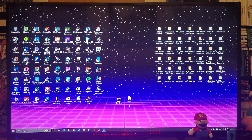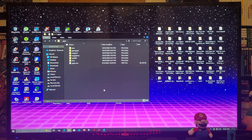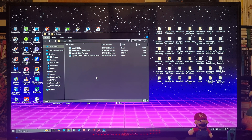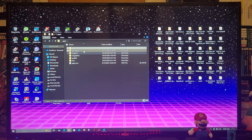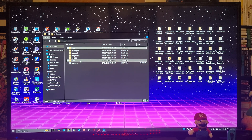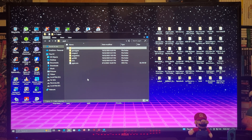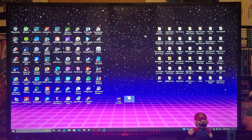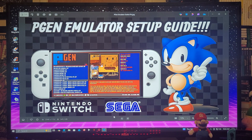This is going to be the PGen folder. It's going to have the BIOS folder with all the BIOS files. You're going to have a Game Gear folder, Mega CD folder, Mega Drive folder, SG-1000 folder, and finally an SMS folder. You're also going to have the pgen.nro file. Now just copy the whole Switch folder onto the root and that's basically it on the computer.